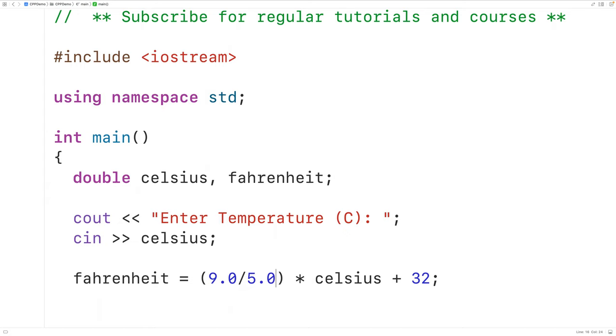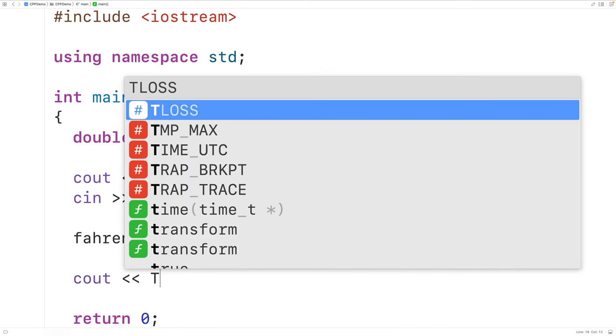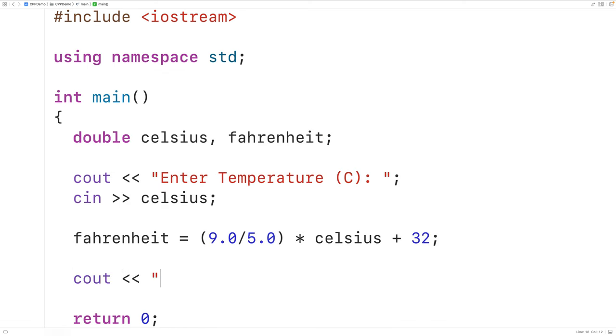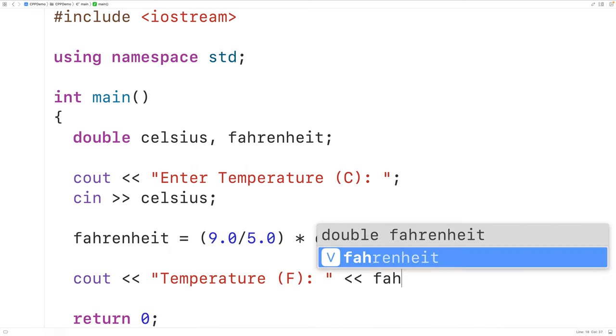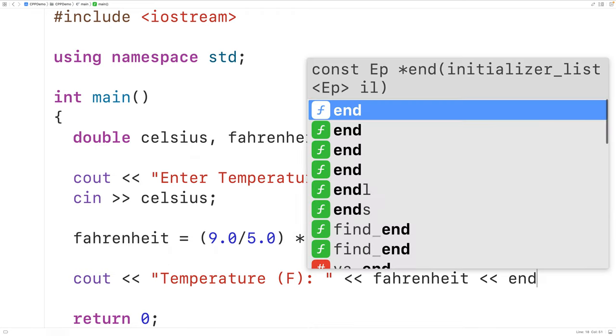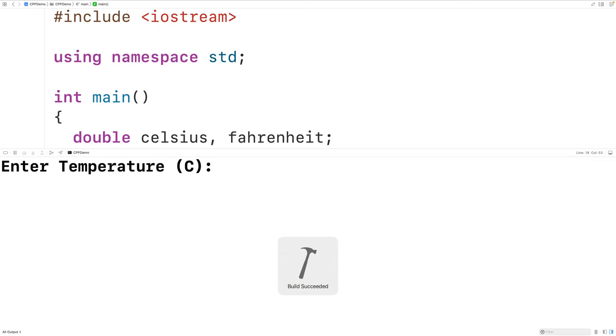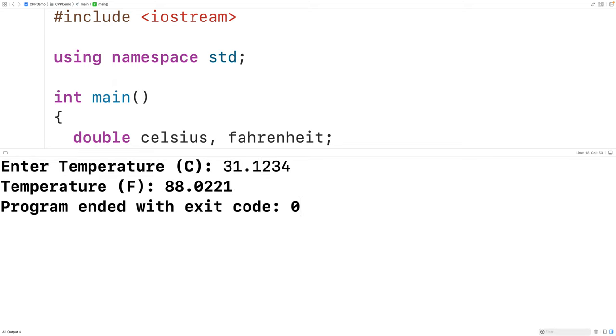Next we'll output the temperature in Fahrenheit. We'll have here cout and then temperature with F colon and we'll output the temperature in Fahrenheit followed by an endl. Then if we save compile and run our program and enter a temperature in Celsius like 31.1234, then we'll get this temperature in Fahrenheit, which is correct 88.0221.